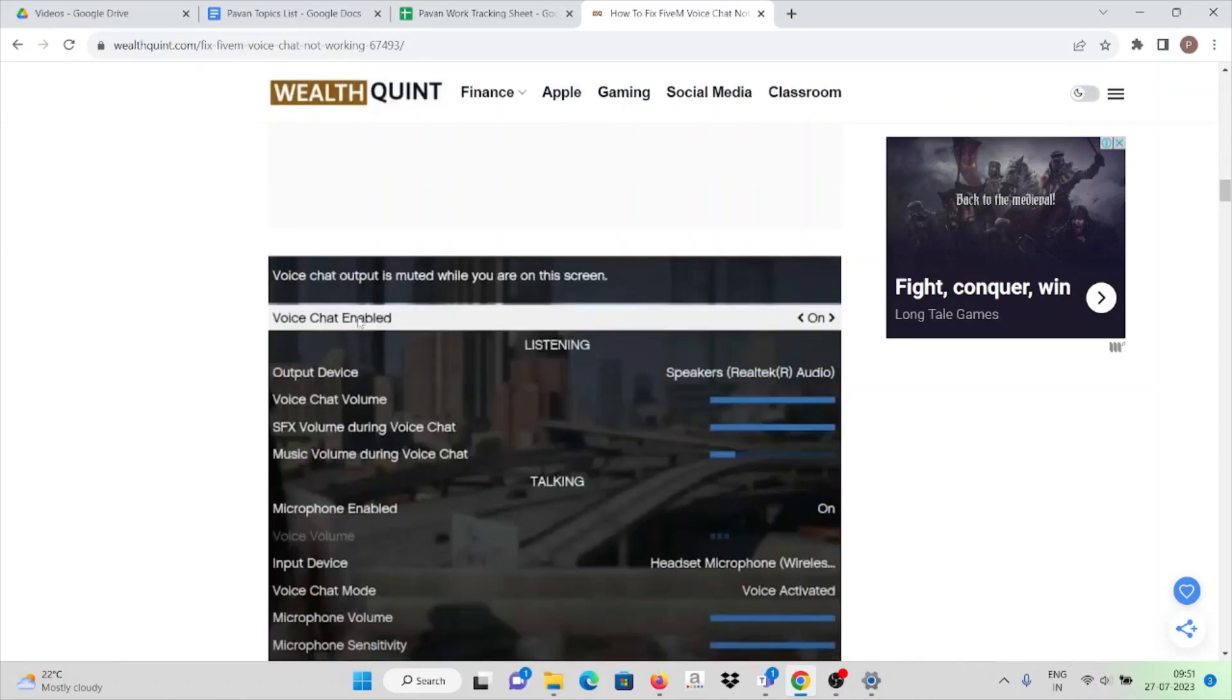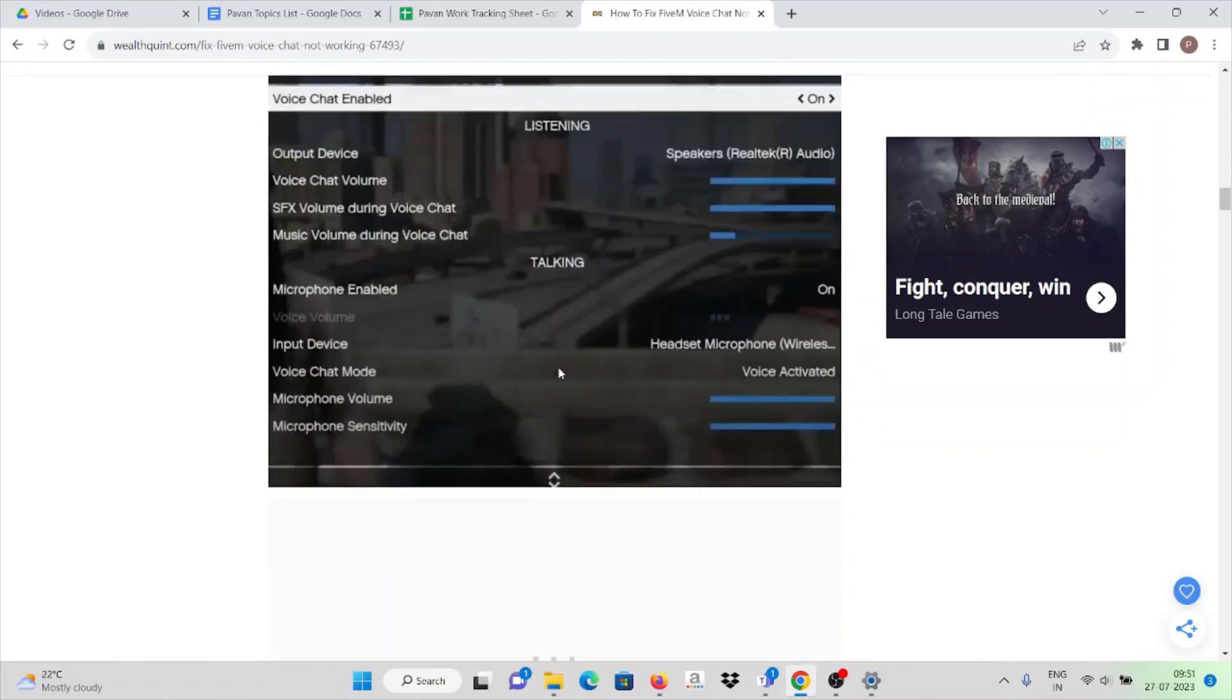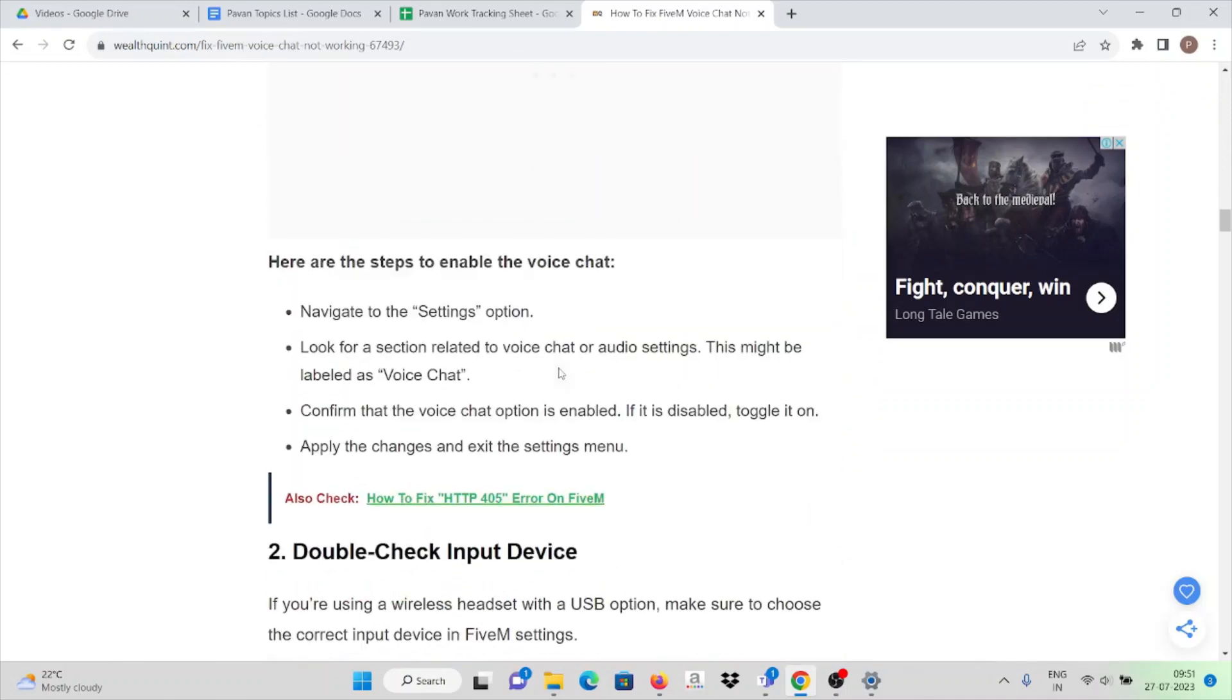Here you can see, make sure that voice chat is enabled once you go to the FiveM application.